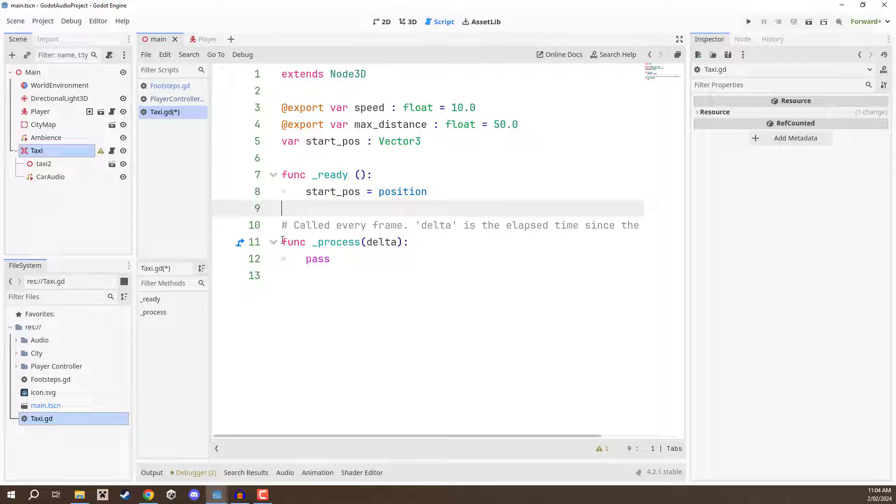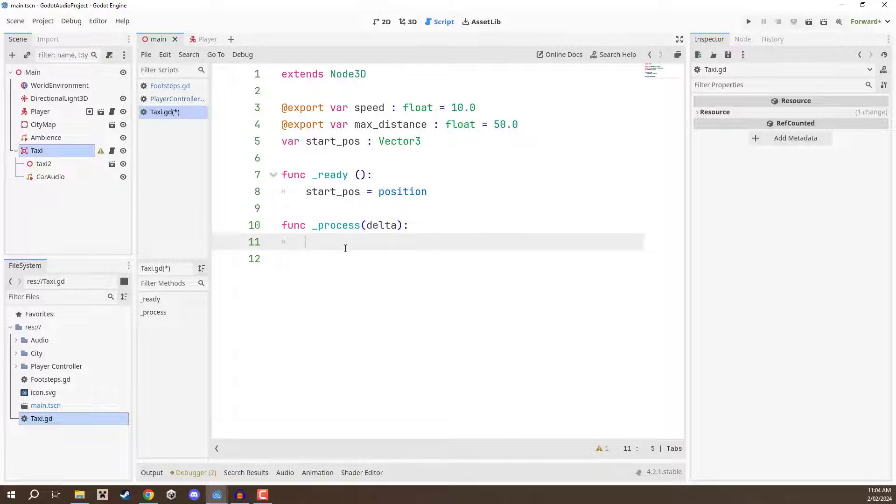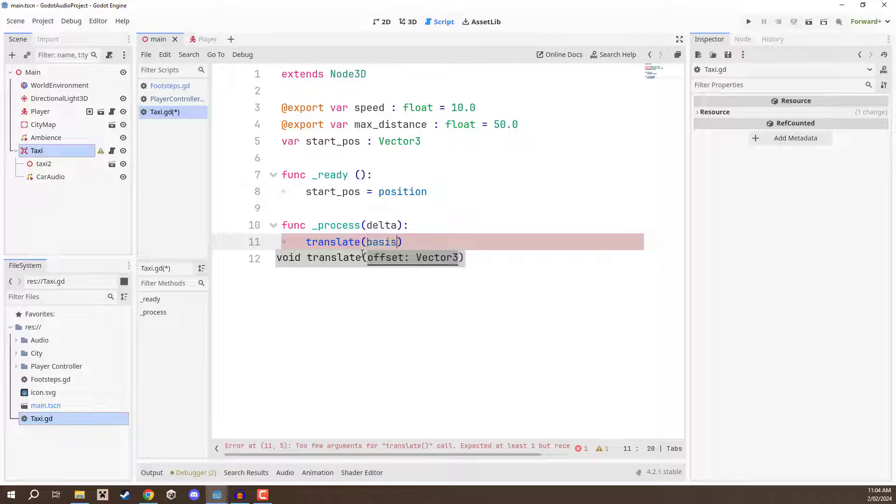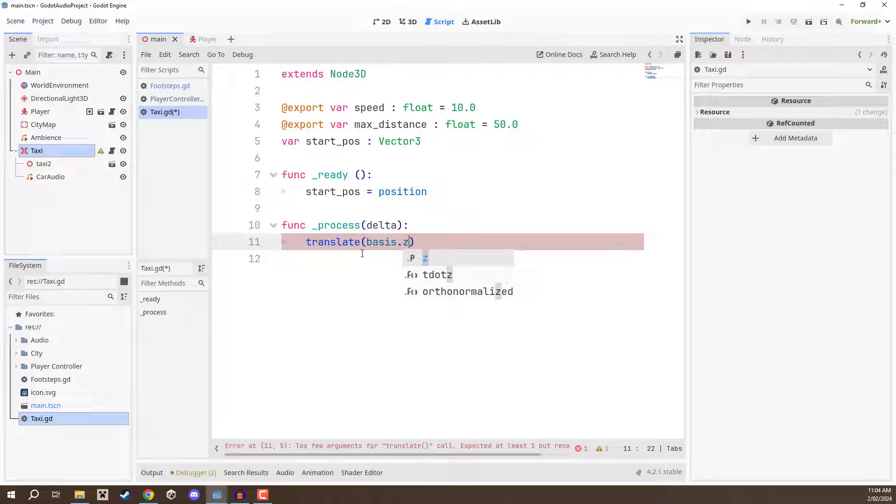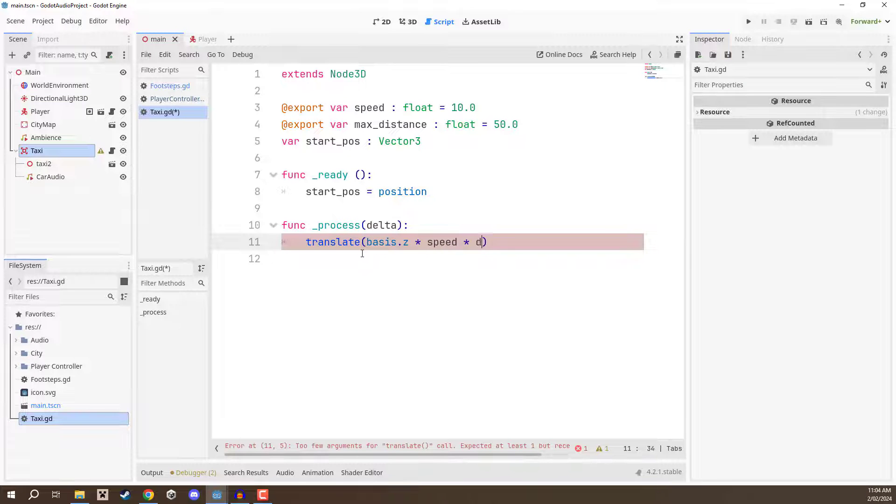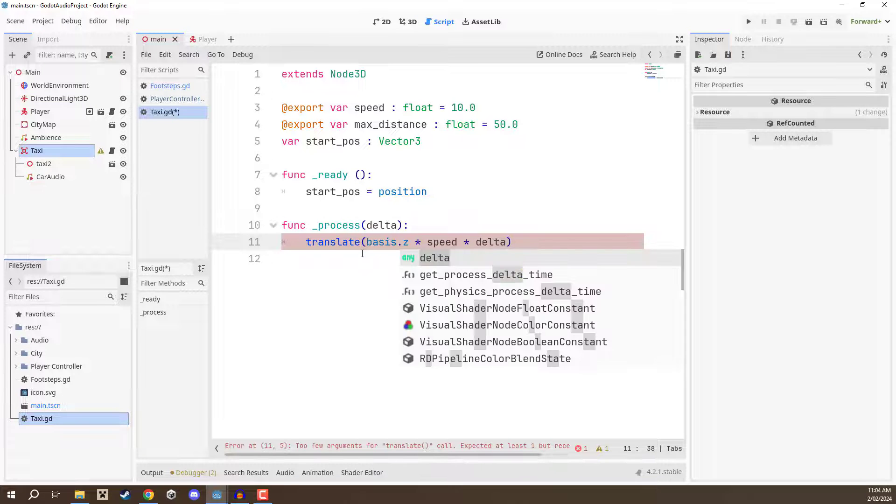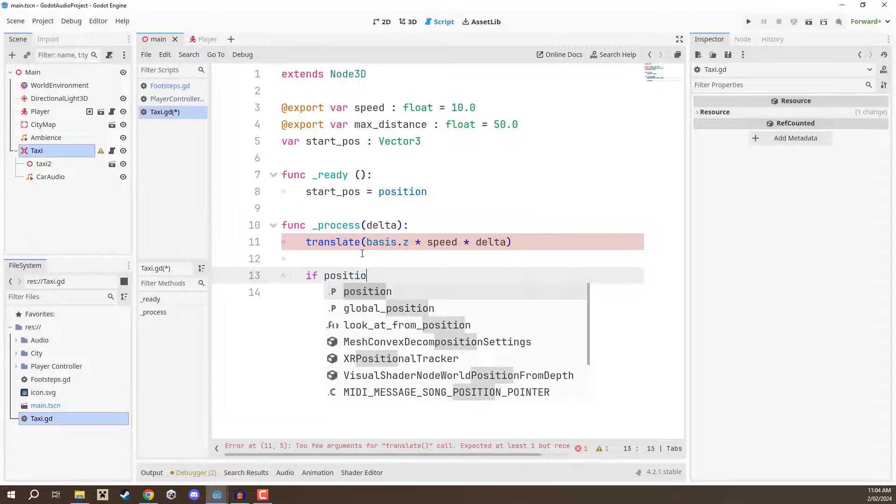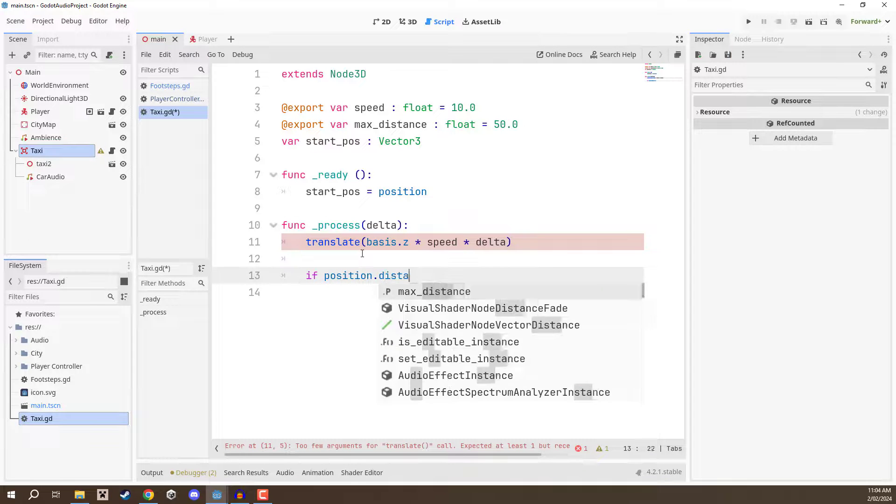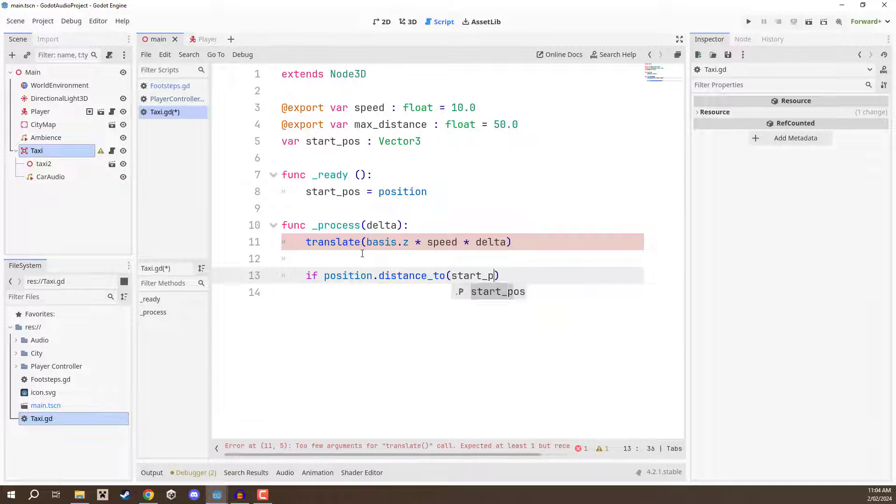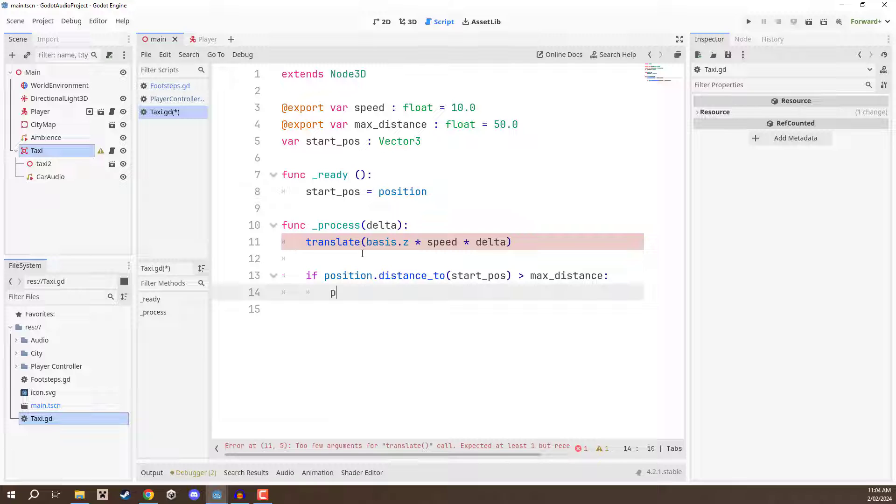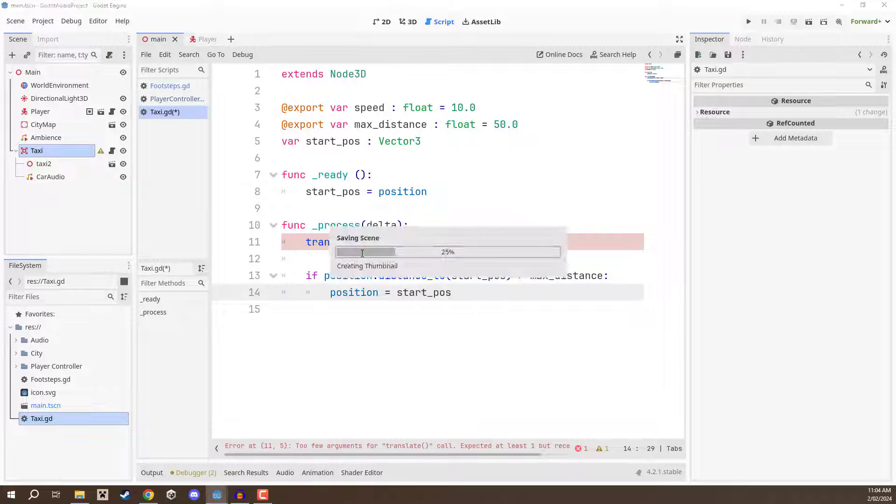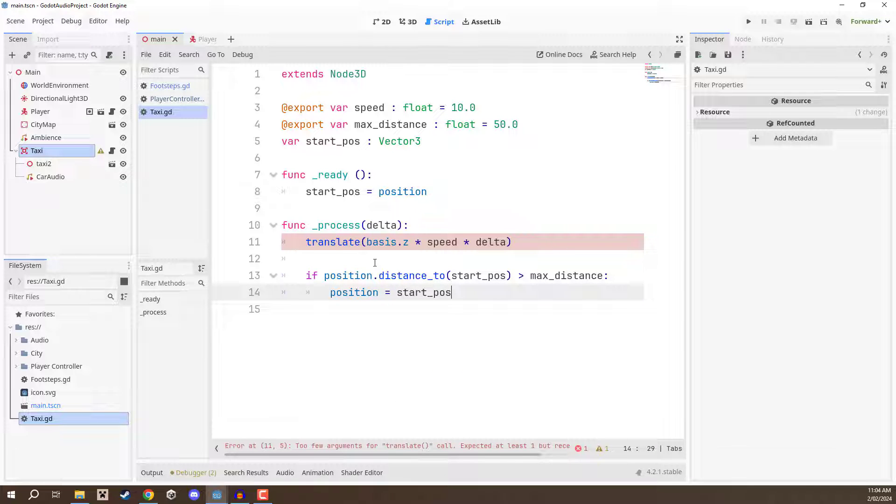And then down in the process function we want to move the taxi. So for this we can call the translate function which basically applies an offset. And for this we are going to use basis dot z which is our forward direction multiplied by speed multiplied by delta. And then we can go if position dot distance_to the start position. So if the distance from us to the start position is greater than max distance then we are going to set our current position to be our start position. So it's basically going to teleport them back to the start again.